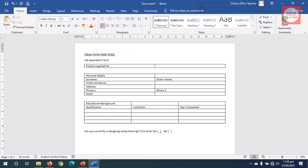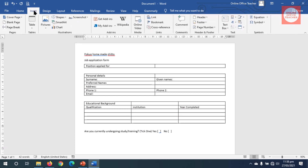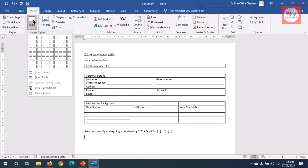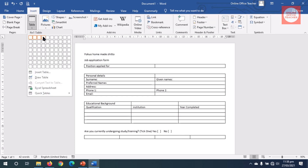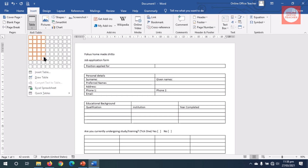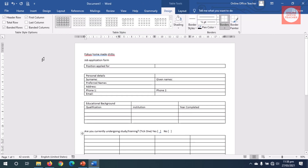I need to capture a maximum of three previous working experiences, so for this table I will need four columns and six rows. I go to Insert, click on Table — four columns, six rows. My title here is going to be long so I merge the whole of these cells by highlighting them.